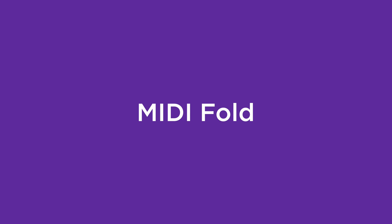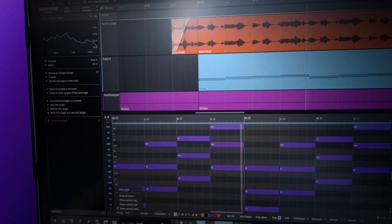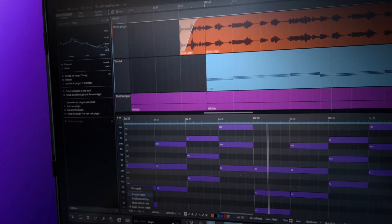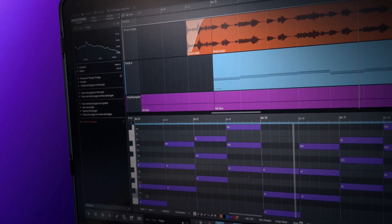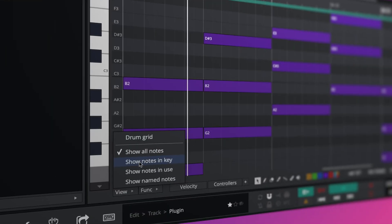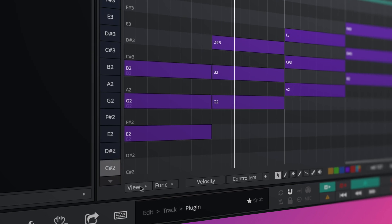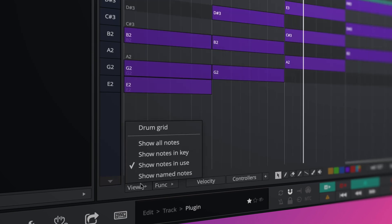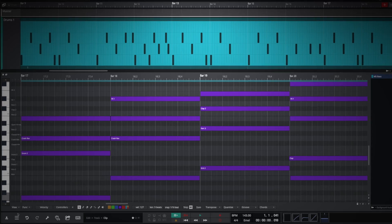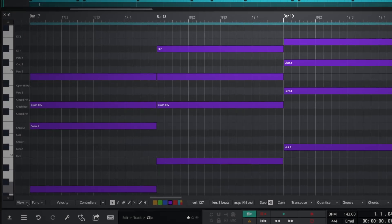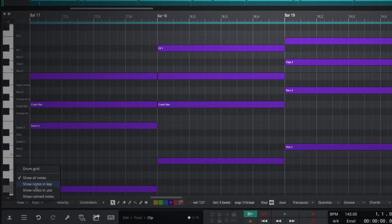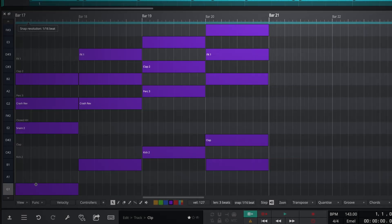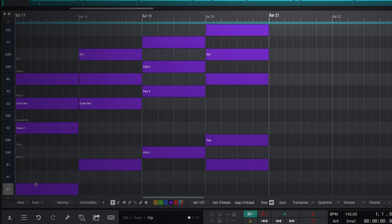Waveform 12 makes MIDI editing easier than ever before with the option of displaying notes in key, notes in use or specifically named notes. Never hit a wrong note again by selecting Notes in Key. With this mode selected, the Piano Roll folds to display only the notes, the keys assigned to the drum hits or samples.